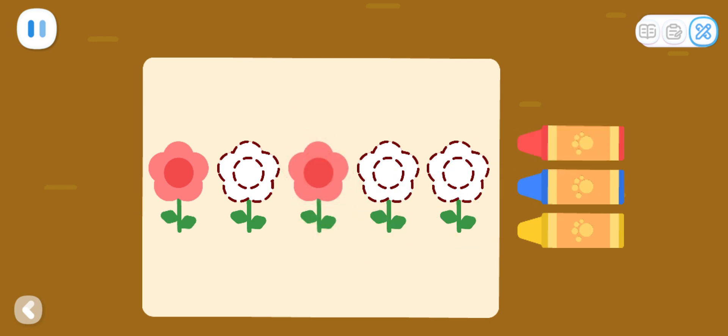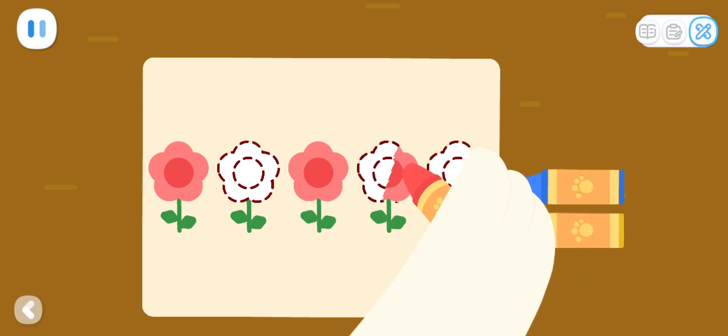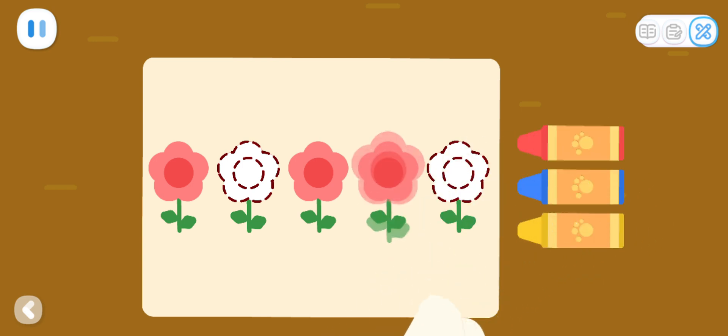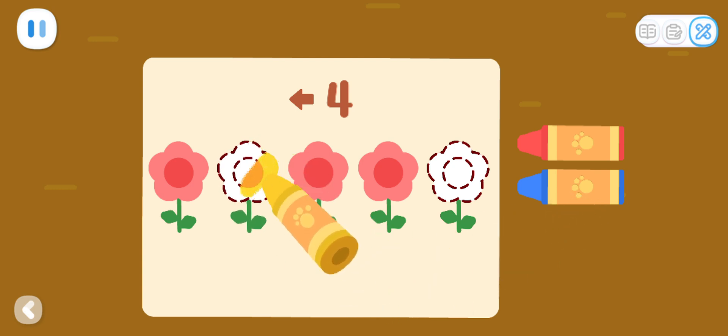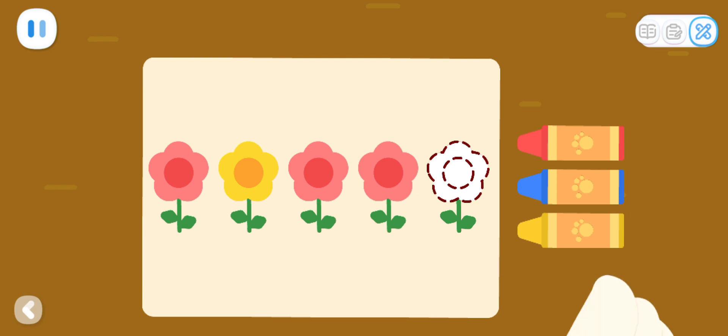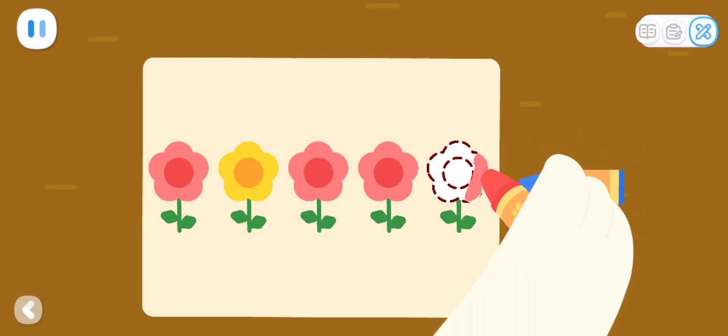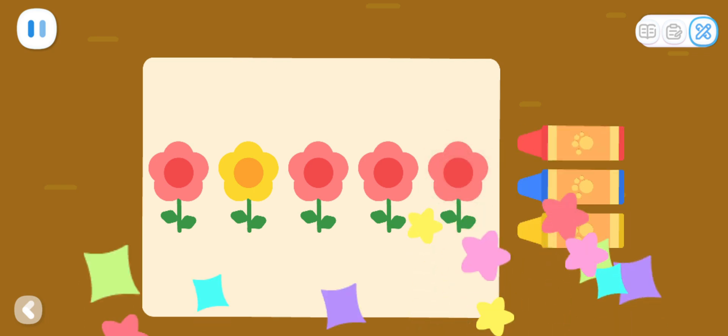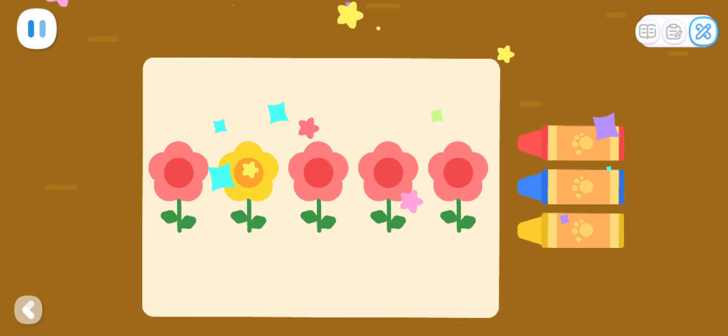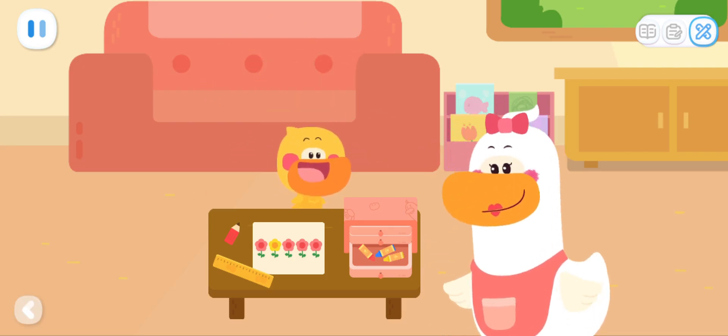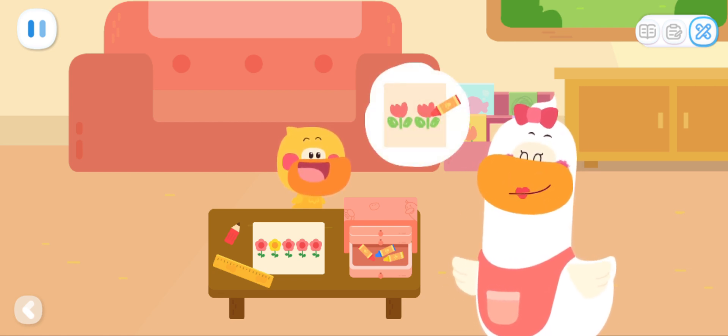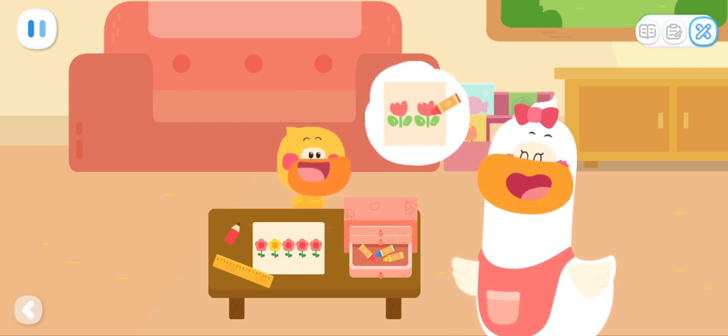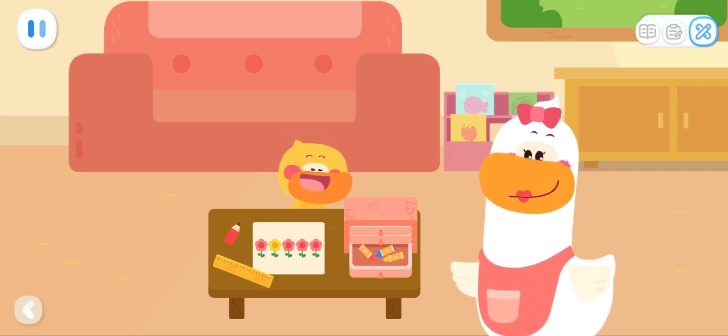I will color the second flower from the right! Can you color the fourth flower from the right? It's so pretty! I will color one last flower and the picture is done! Kids, you can also color with your mom and dad in designated areas! And see who can do it quickly and well!